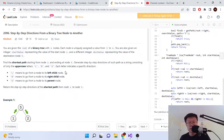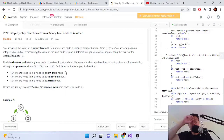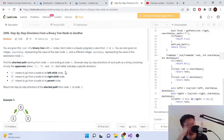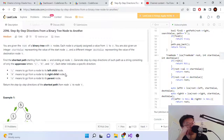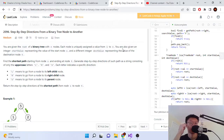Today we're going over another LeetCode problem for Google. This is called 'Step-by-Step Directions from a Binary Tree Node to Another.' You're given a binary tree with numbers and you're also given a start value and an end value which is the destination value.